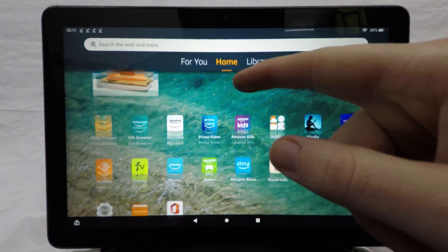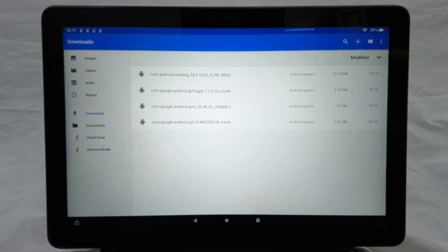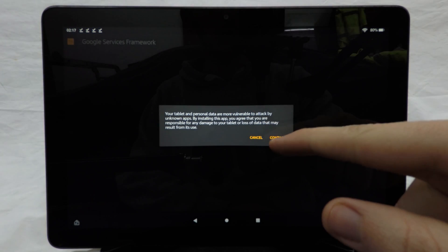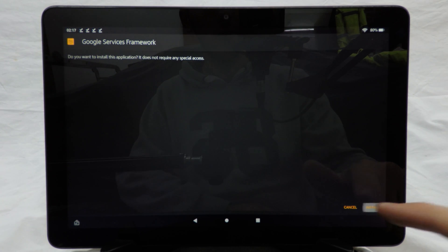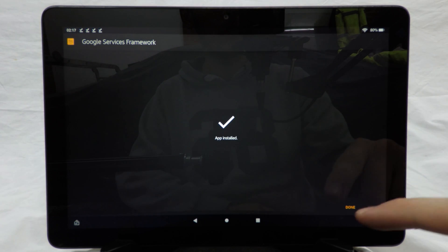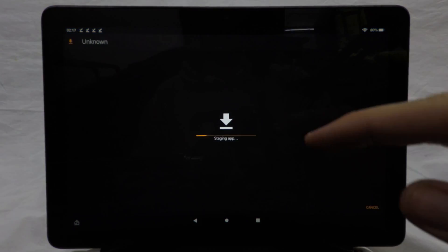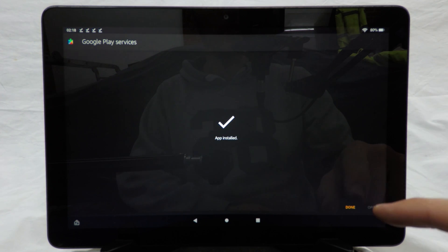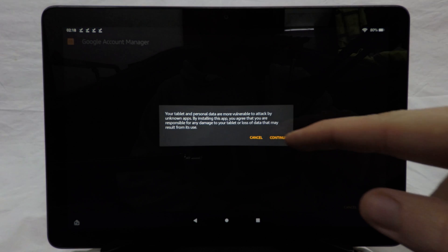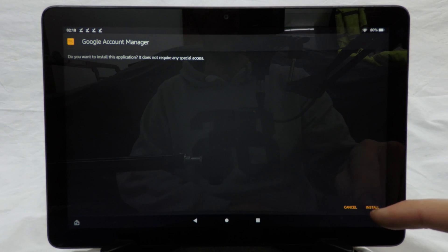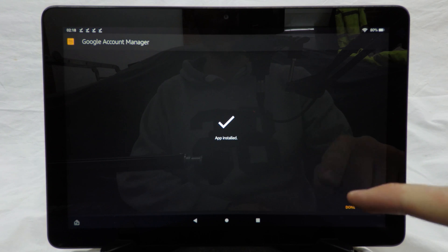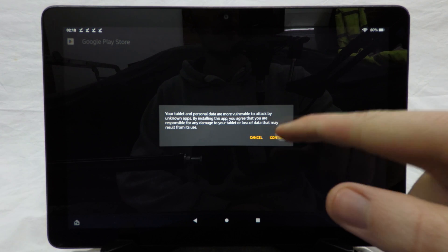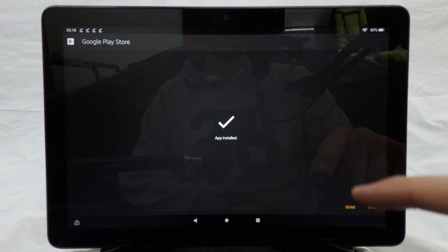Go to Files, then Downloads, and you can see all our APKs are there. Starting from the bottom: click Continue and then Install for the Google Services Framework — done. Then open the next one and install Google Play Services. Then open the next one, click Continue, and install the Google Account Manager. Finally, open the top one which is the Play Store itself, click Continue, and install it.